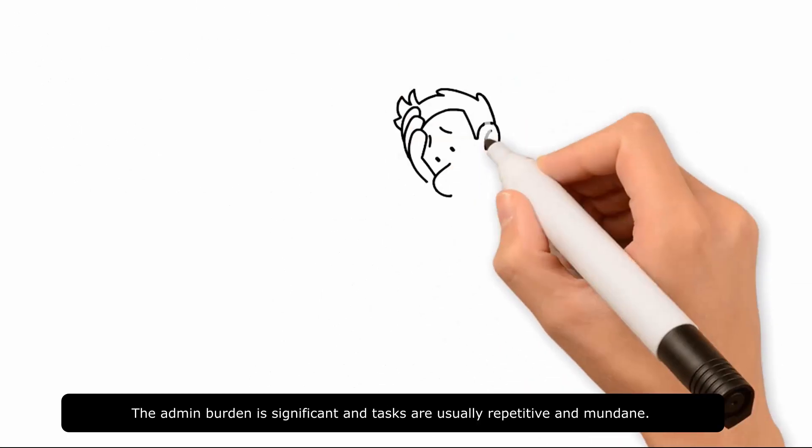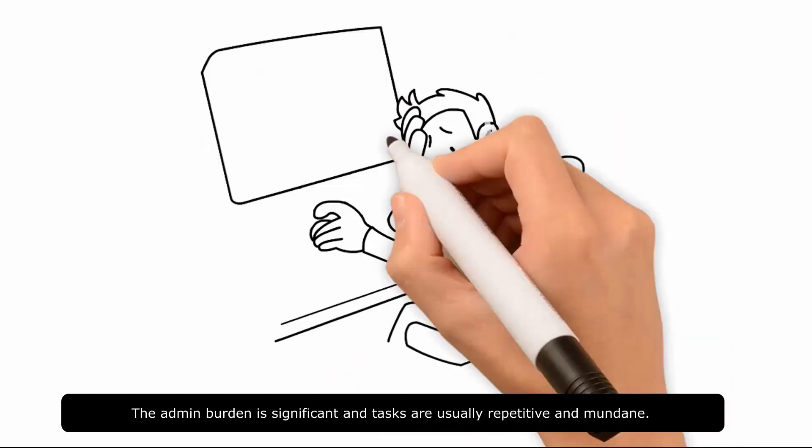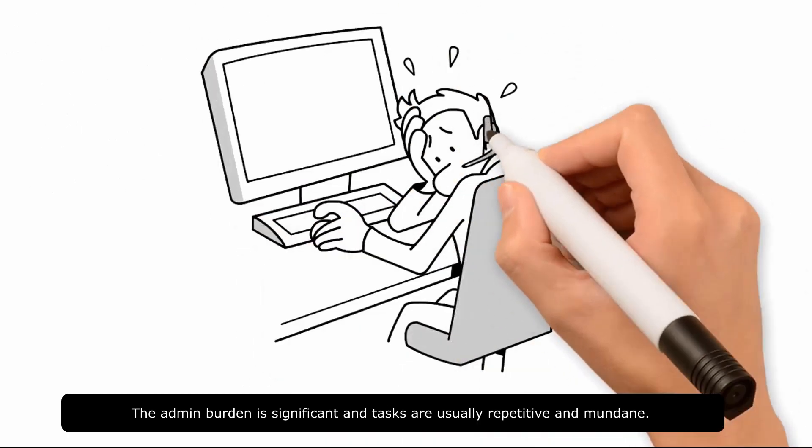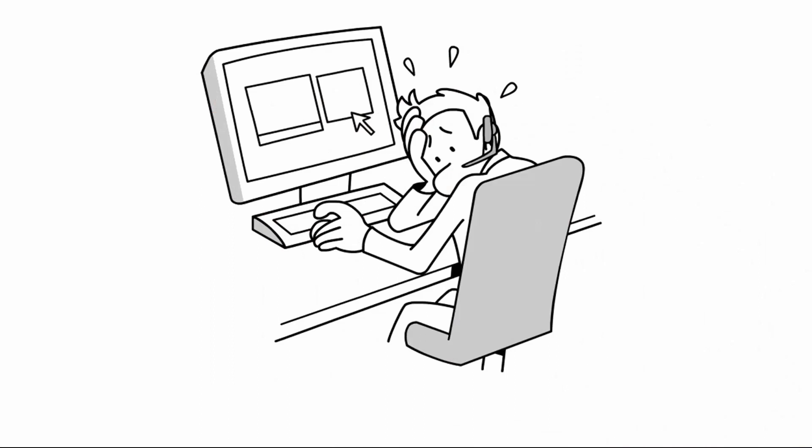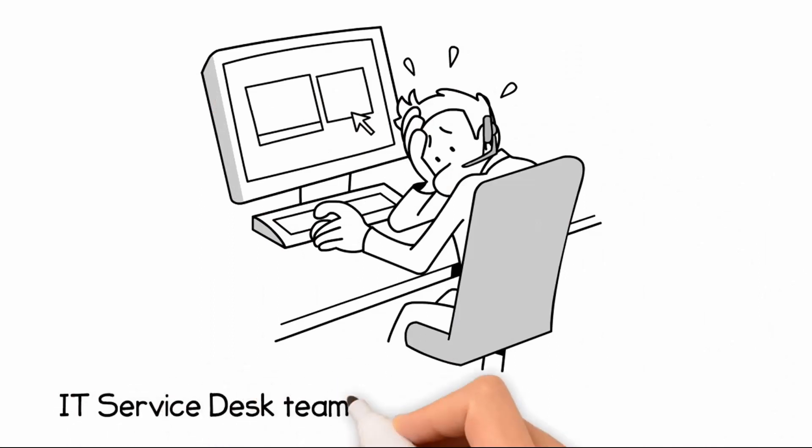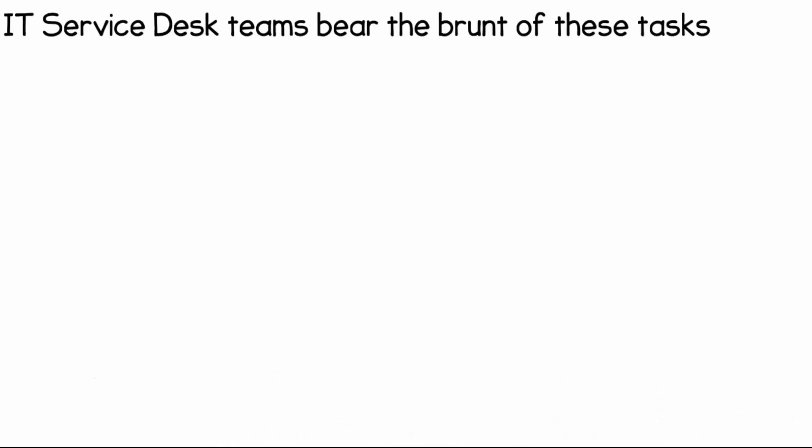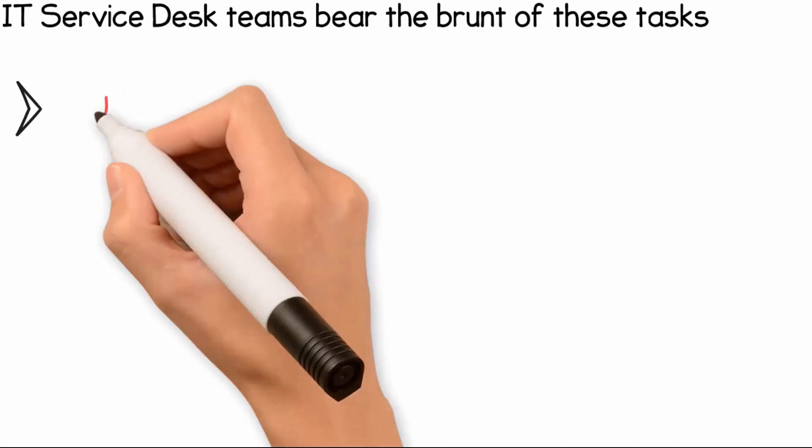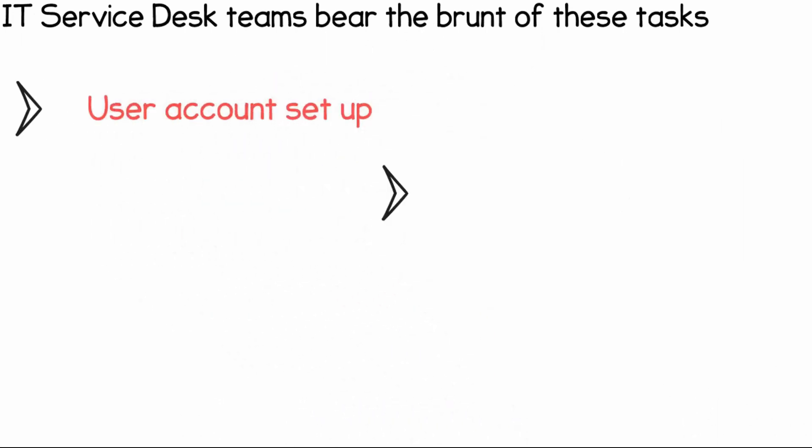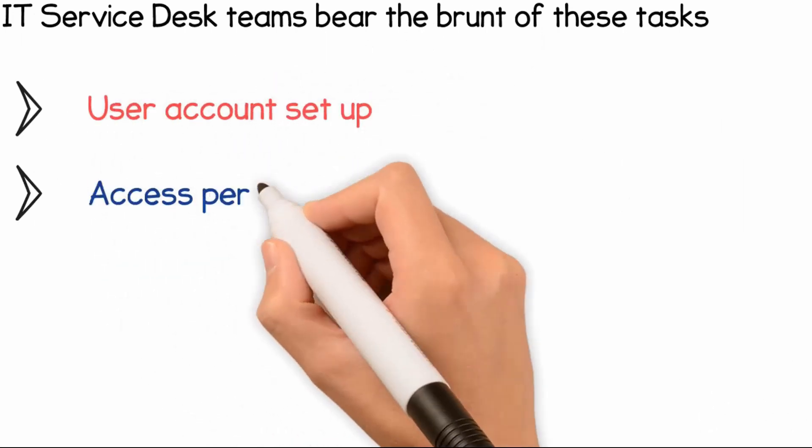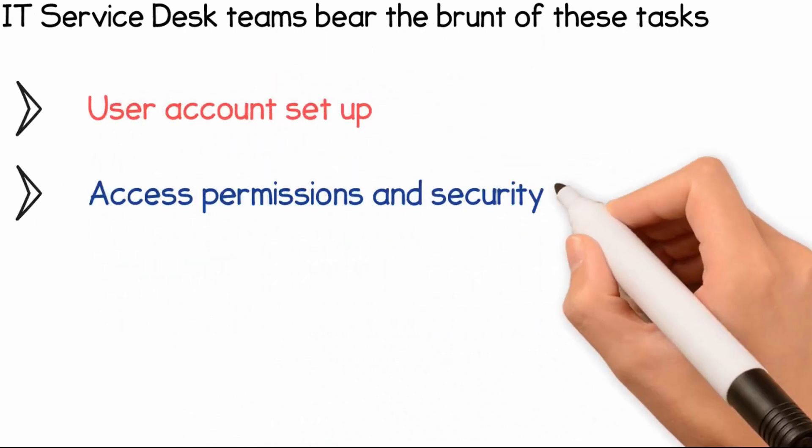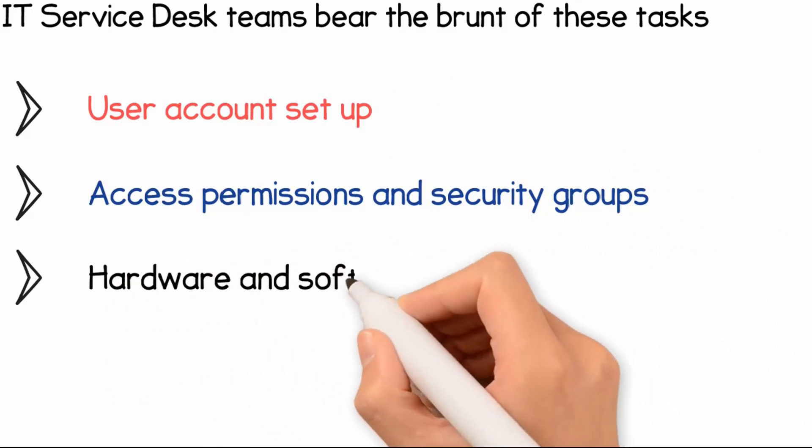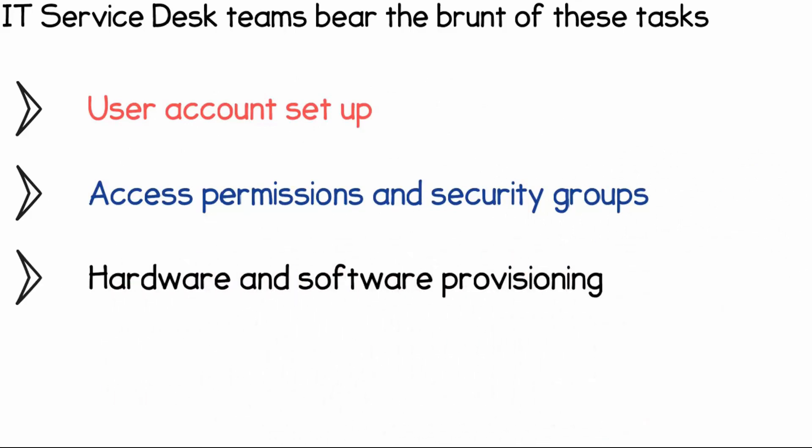The admin burden is significant and tasks are usually repetitive and mundane. IT Service Desk teams bear the brunt of these tasks, including user account setup, access permissions and security groups, hardware and software provisioning, and asset management.